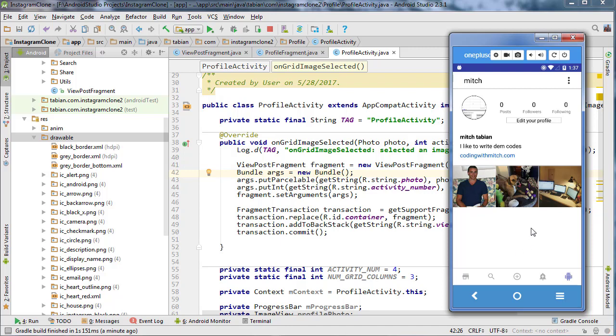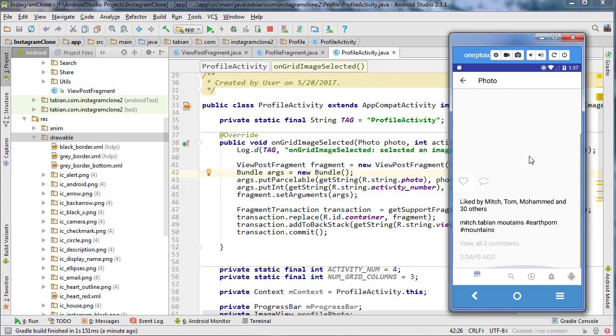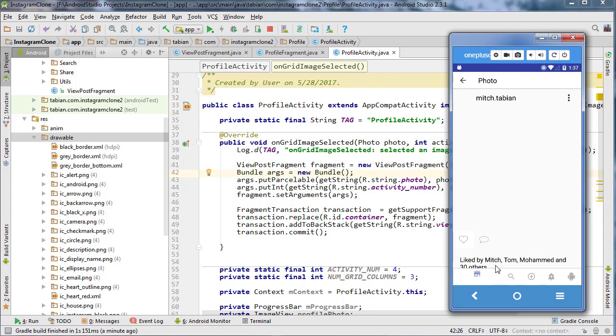Last time we were able to get our view profile fragment built and our interface that is responsible for navigating us from the profile to the view post fragment. If I click on a post now, it takes us to that fragment but it's not bringing in the correct data, and notice the bottom navigation isn't set up correctly.